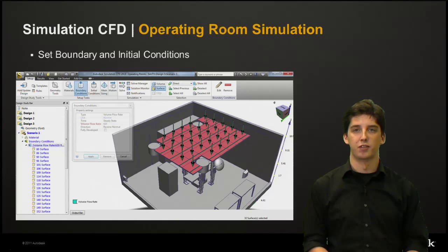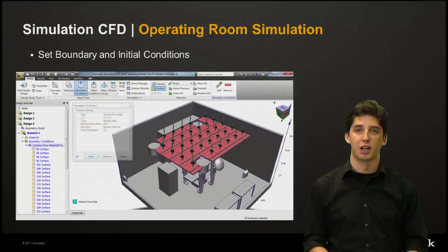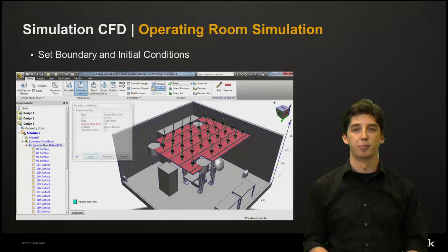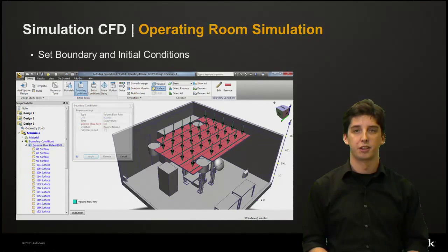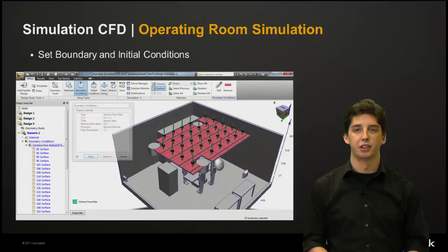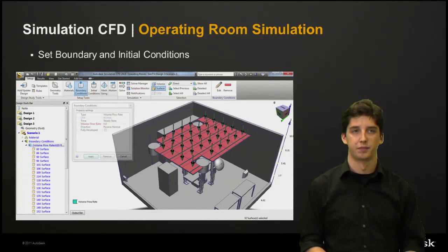Here you can see we have assigned a volume flow rate to the top surface of the supplied diffusers to simulate the air being pumped into the room. Additionally, set the interior face of the return diffusers to a pressure of 0 psi. This will replicate the supply and return air environment, crucial to our simulation.